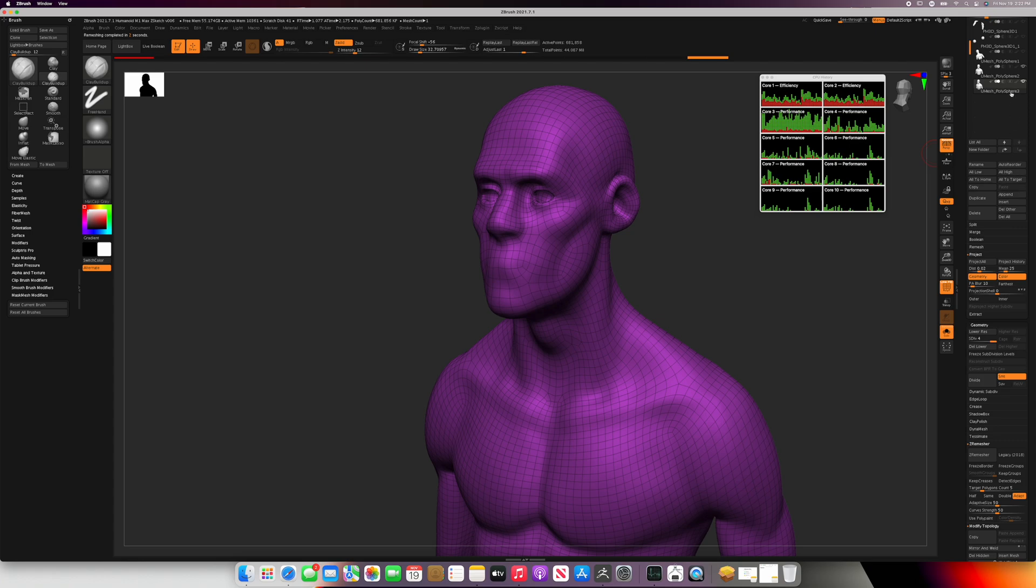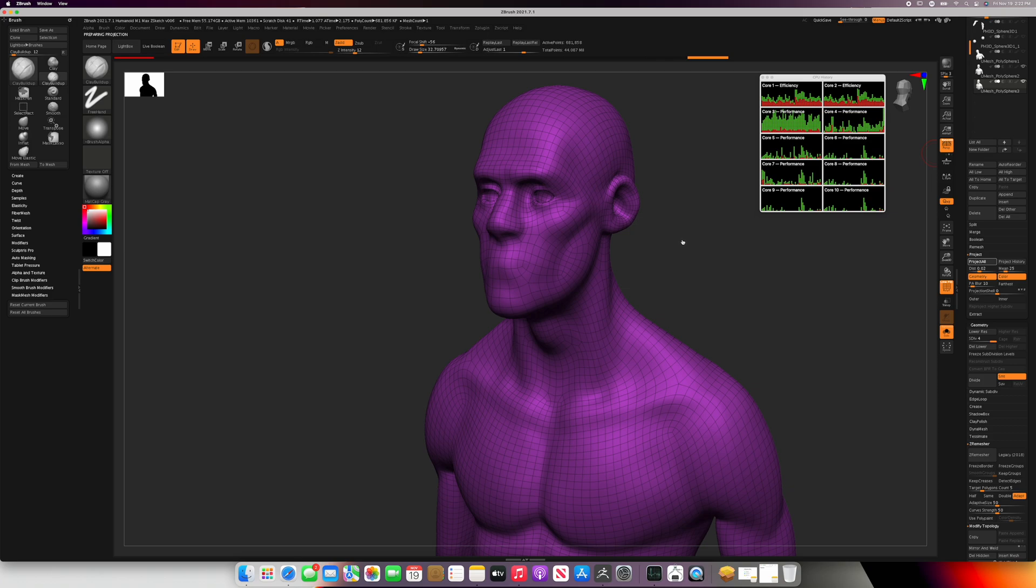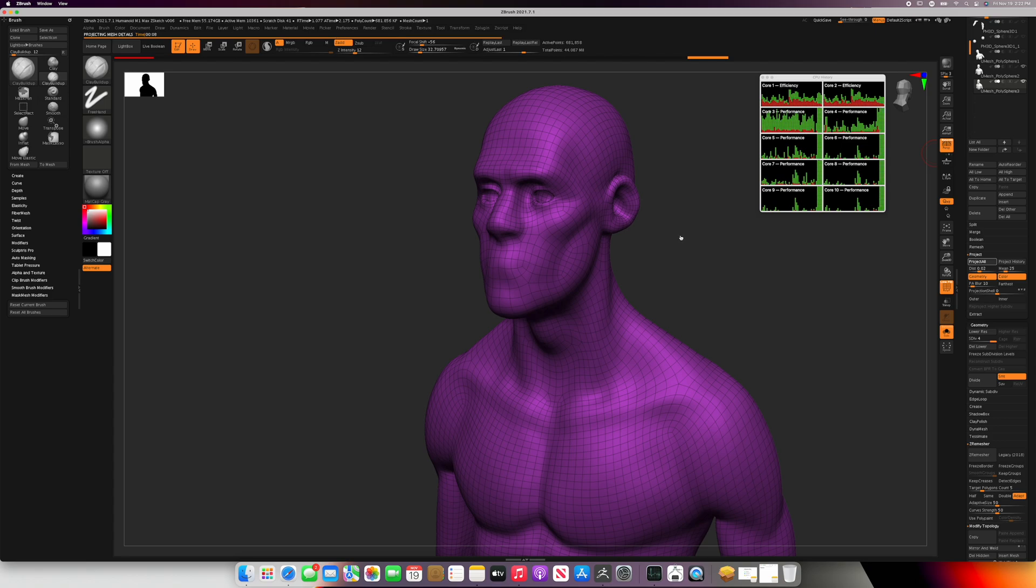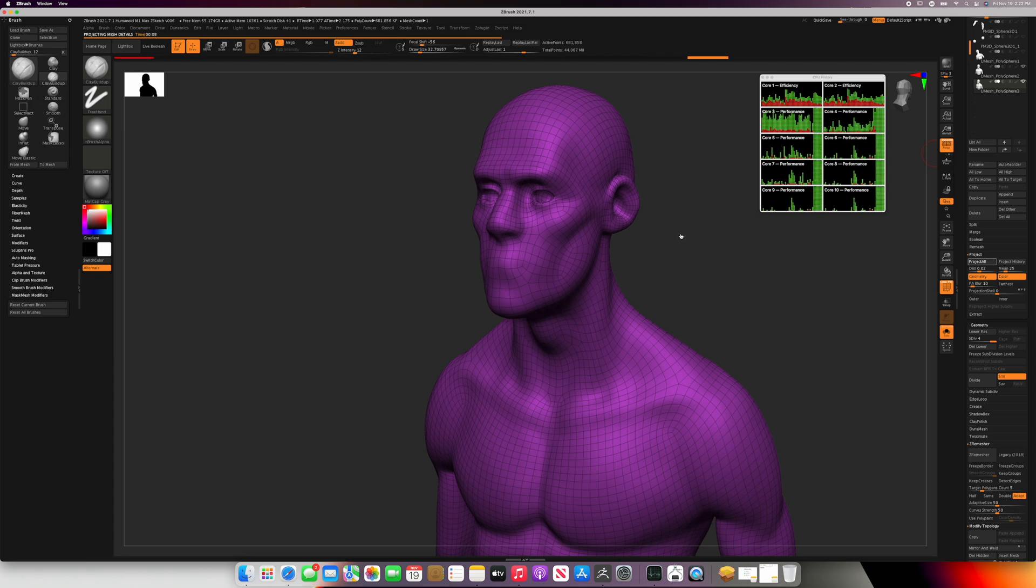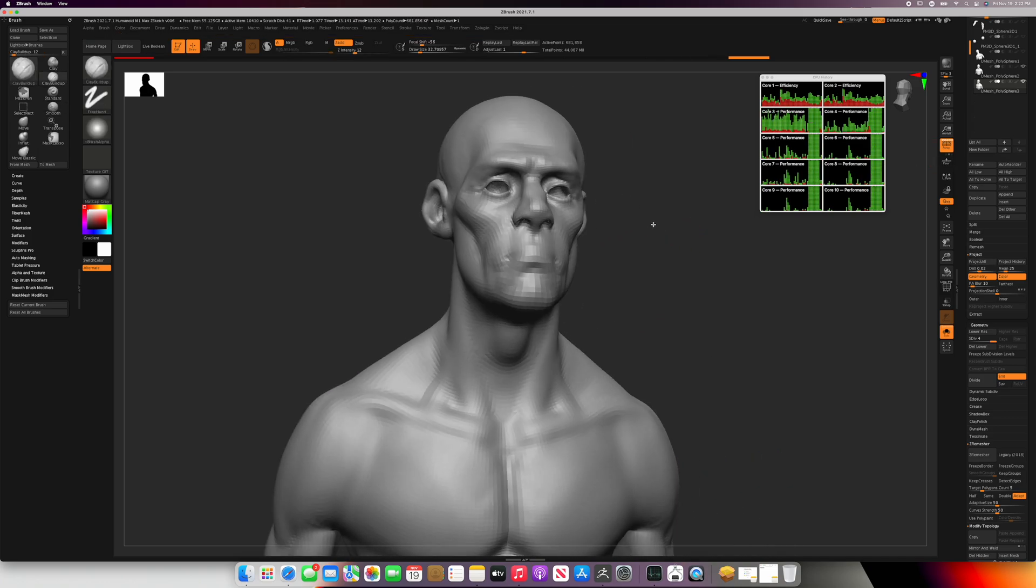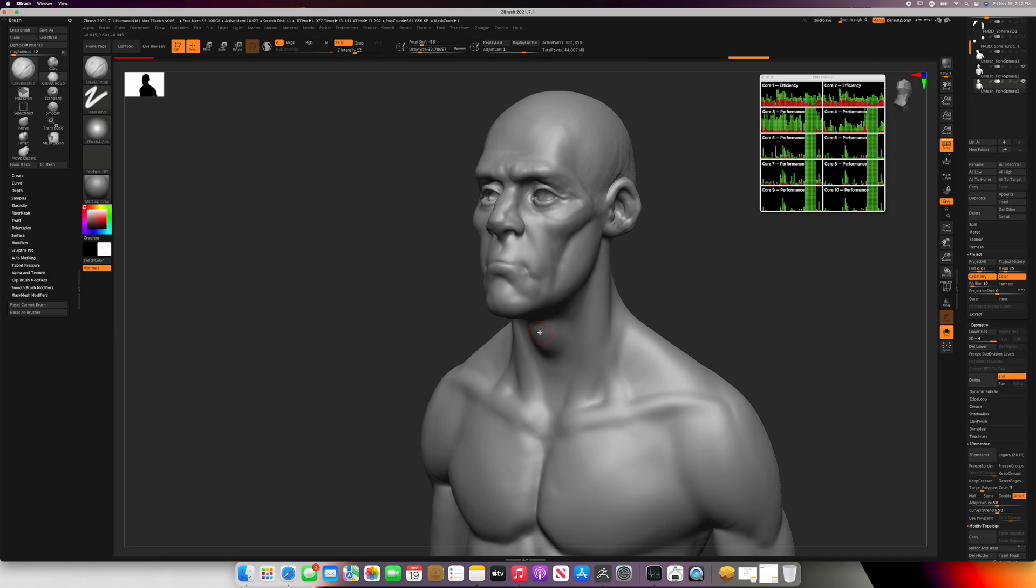Now let's subdivide our model up to 681,000 polygons, and we're going to project the 27 million polygon object onto it. You're going to see that this is very fast. If you look at the graphs, something interesting happens here. The performance cores are contributing 100% of the workload, but the efficiency cores did not. They did not go up to 100% utilization.